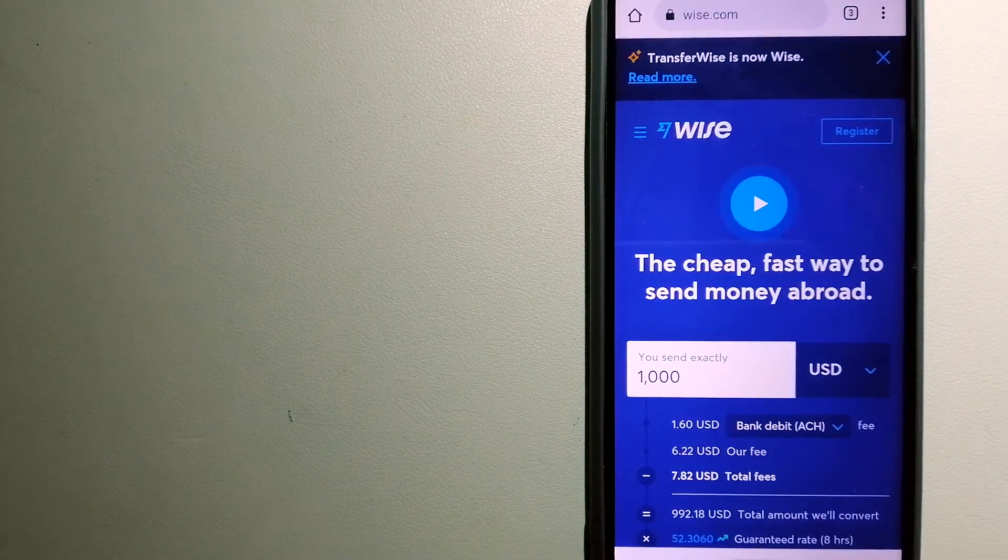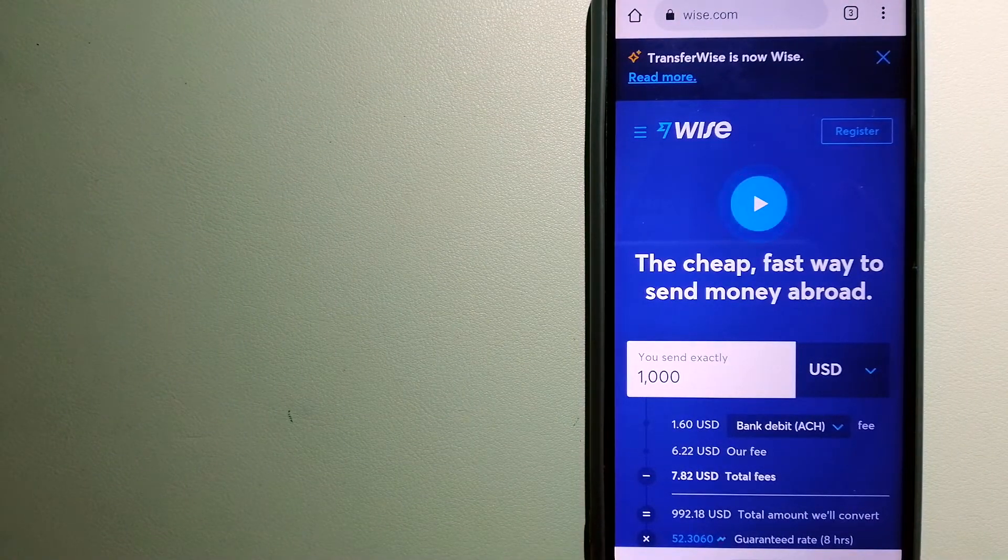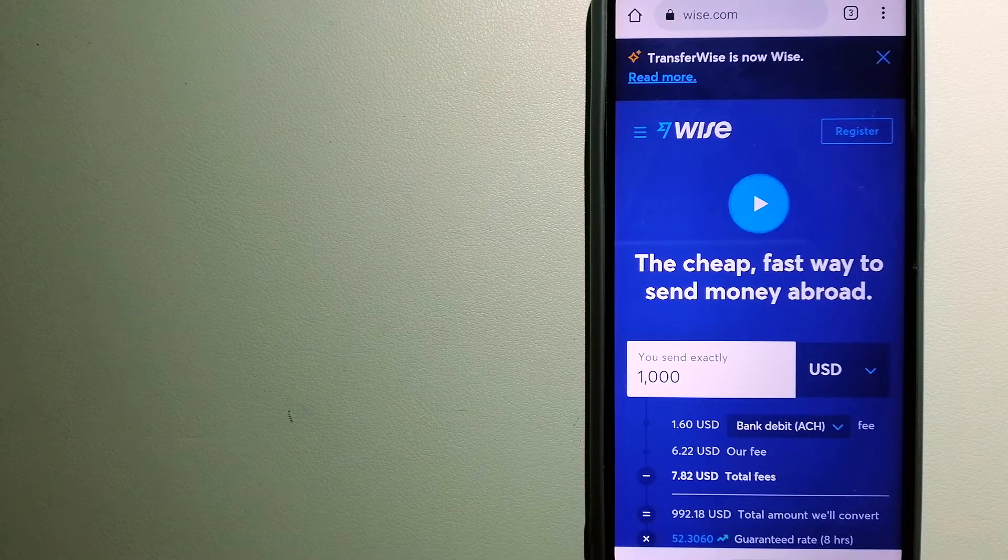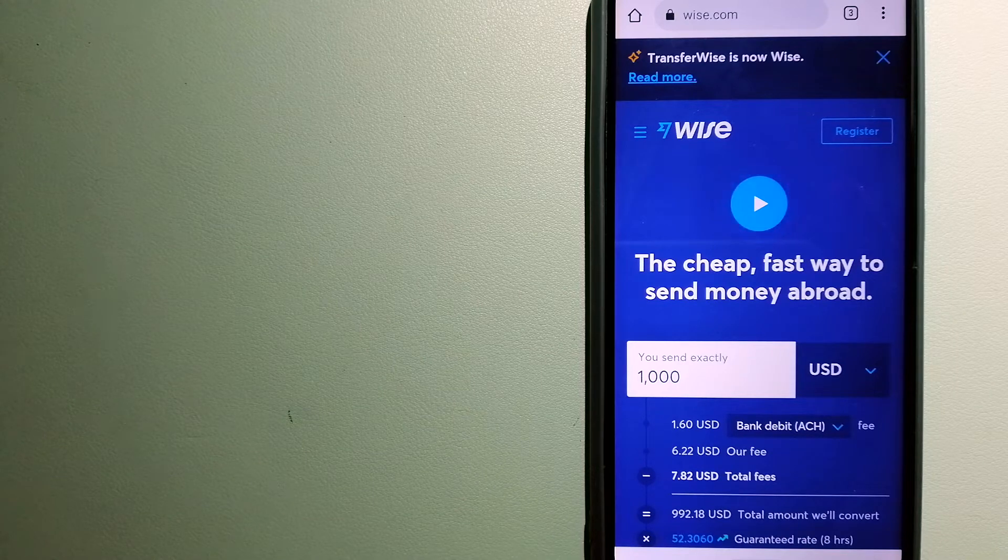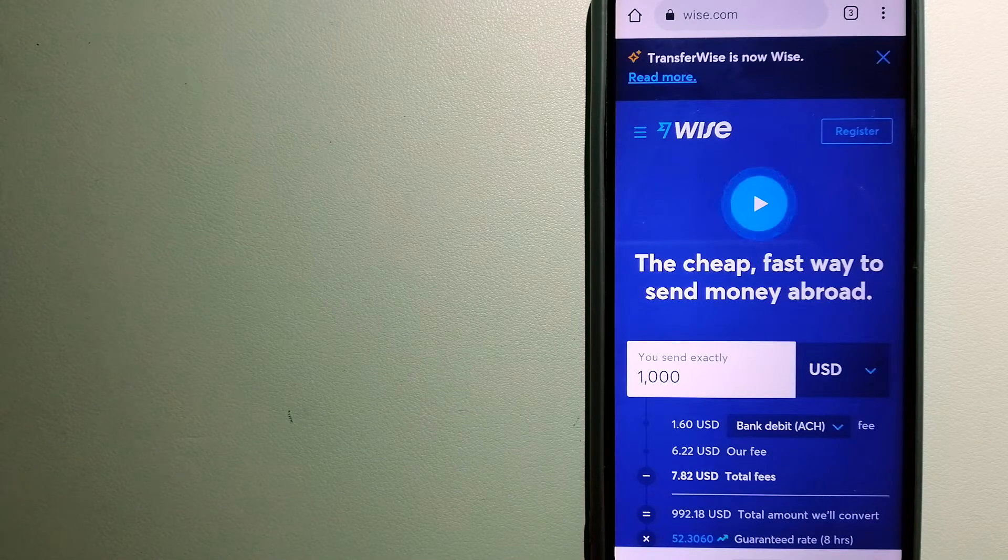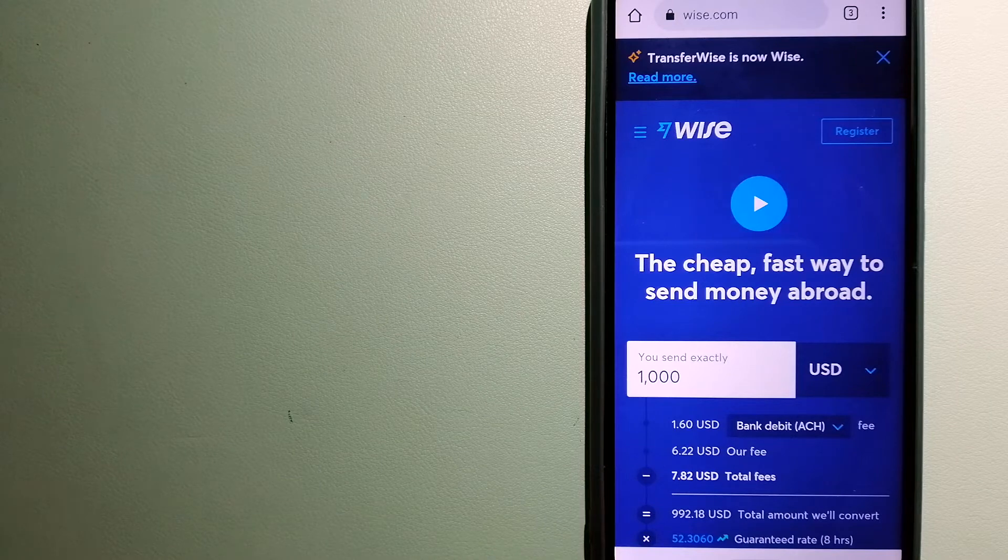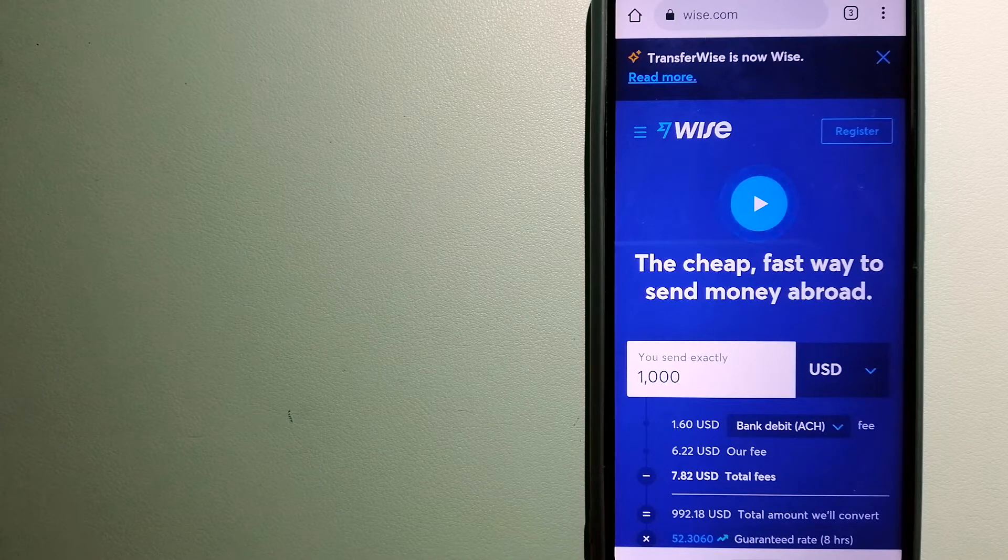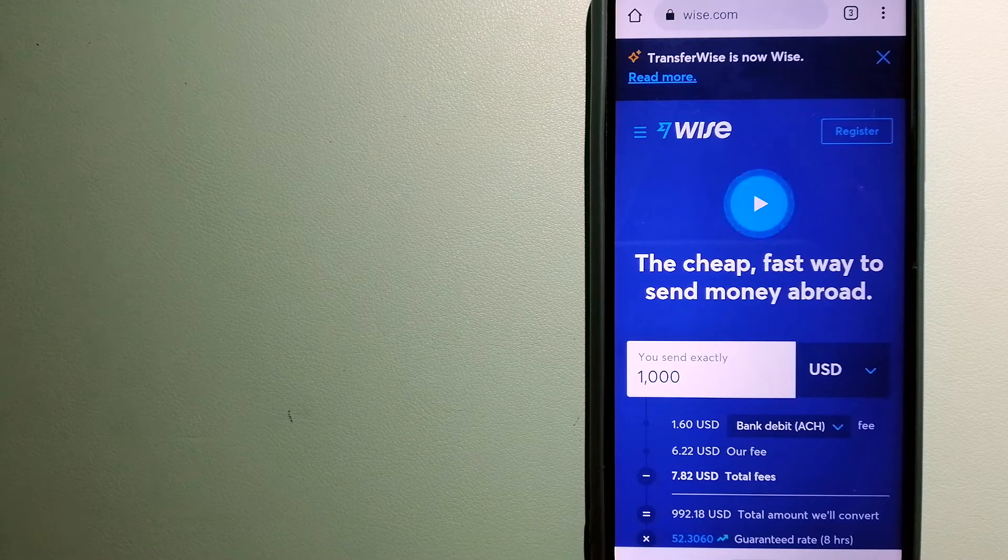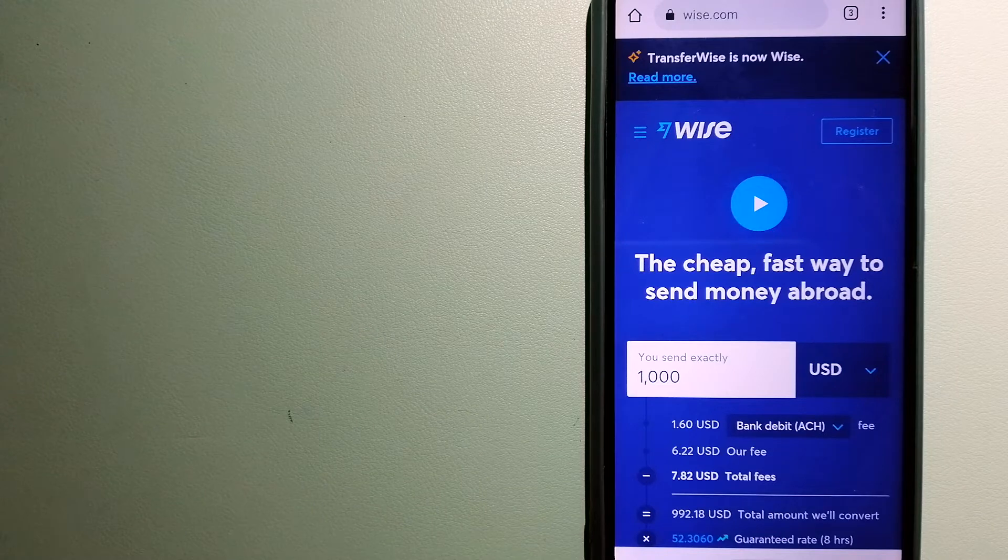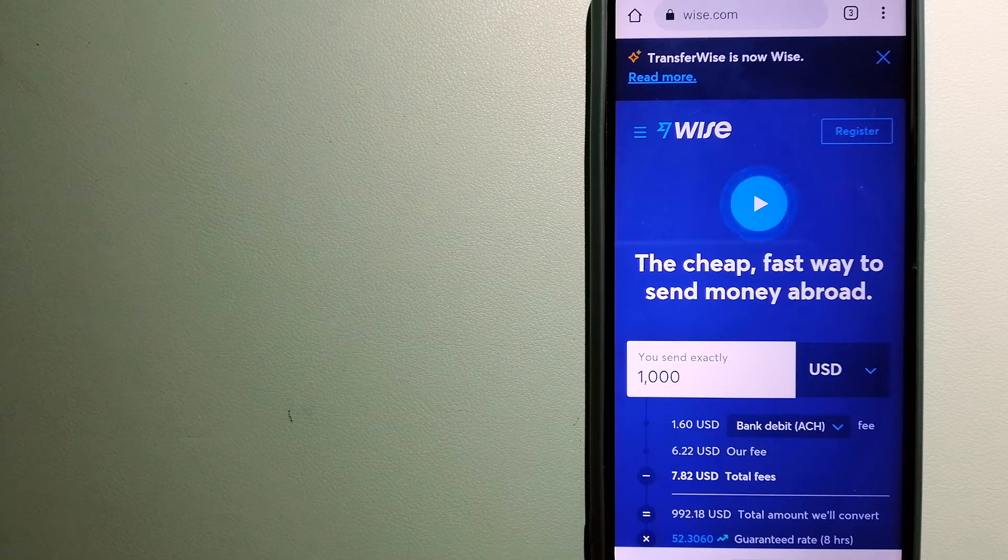The third option is Wise, formerly TransferWise. People on every continent around the world are choosing Wise to help them live, travel, and work internationally. They have the fairest and easiest way to send money overseas.